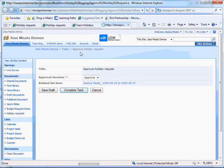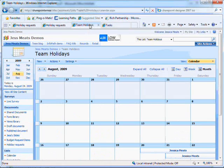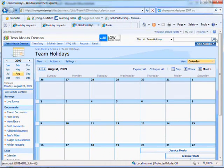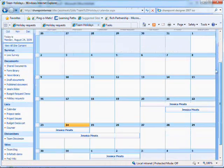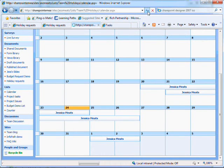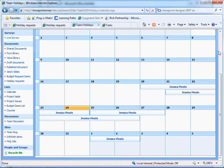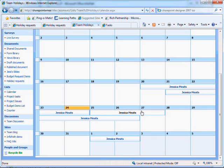Now I'll go to the team's holidays calendar. This is the calendar as it was before I sent out the form. If I refresh, we have a new request added. The holiday has automatically been added to the team calendar so that members of that team can see that the person is away.